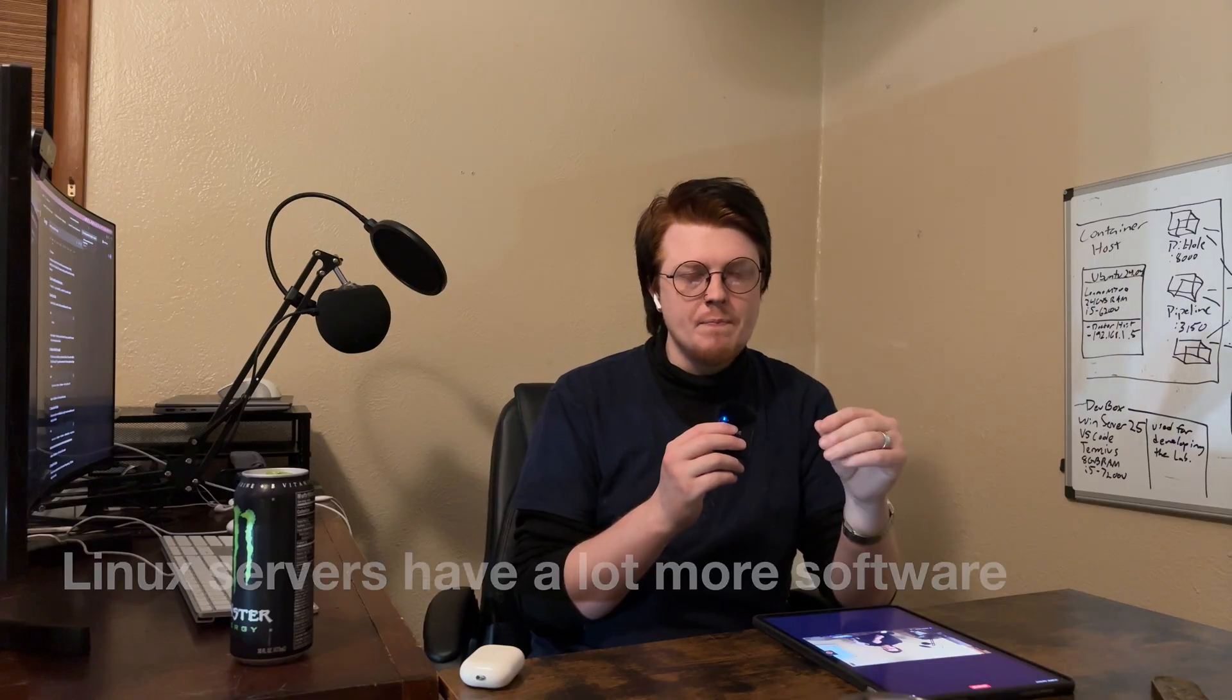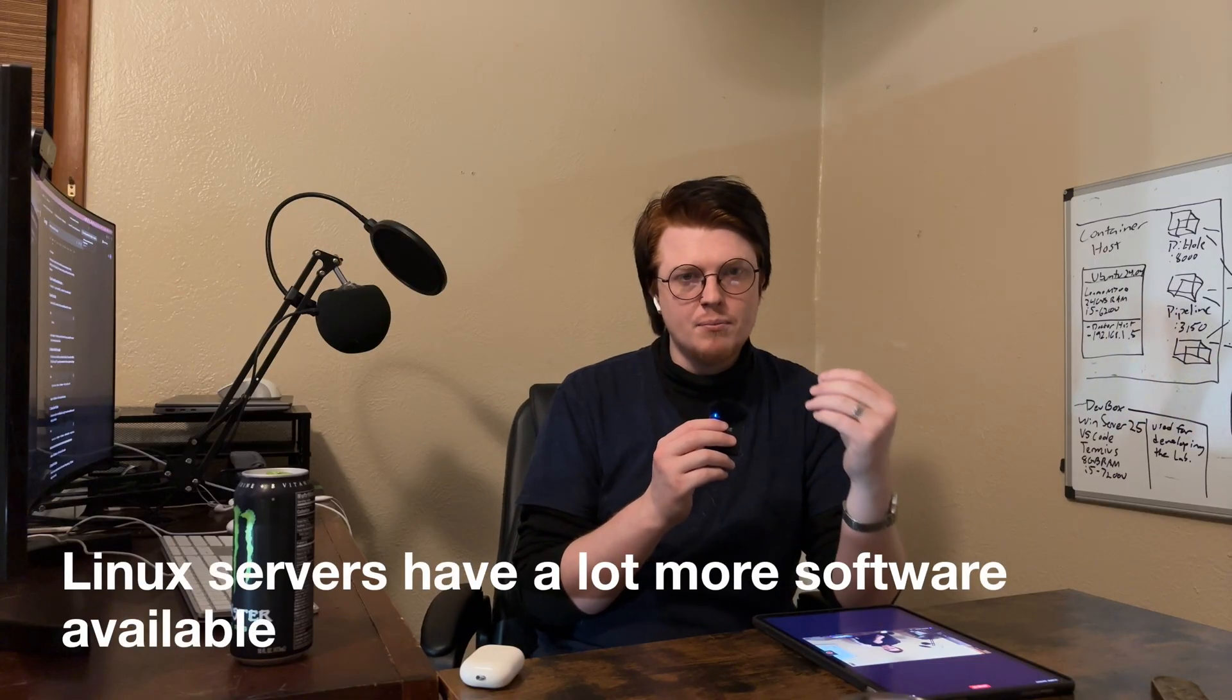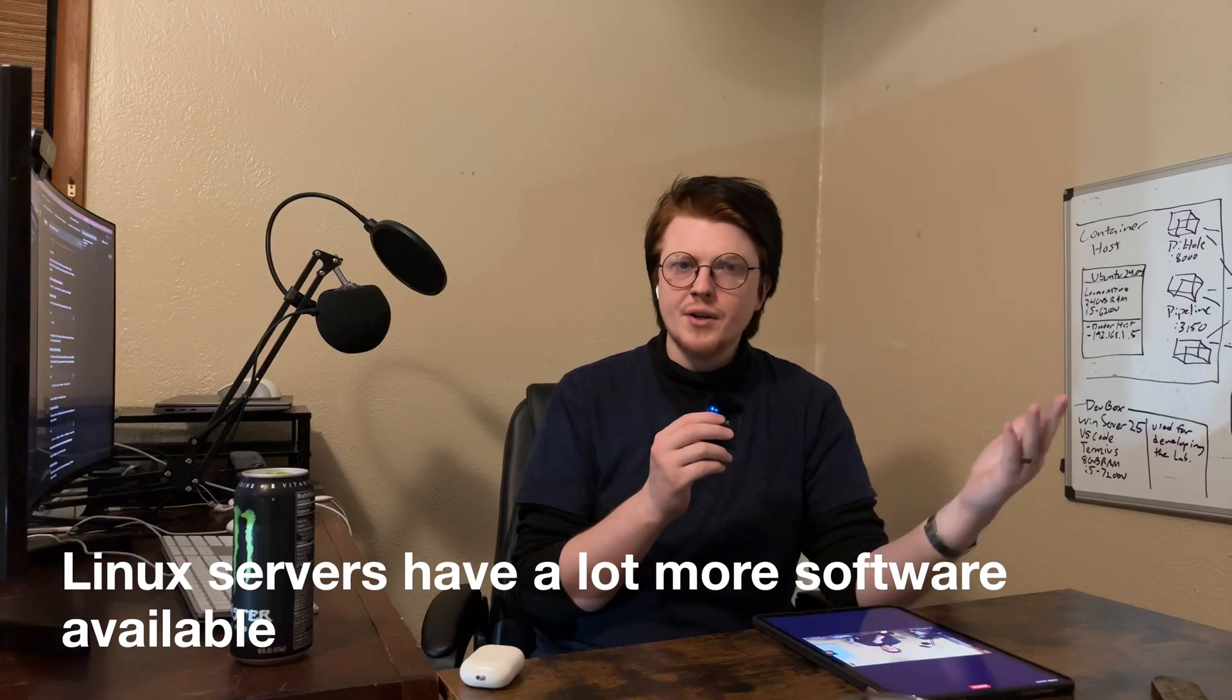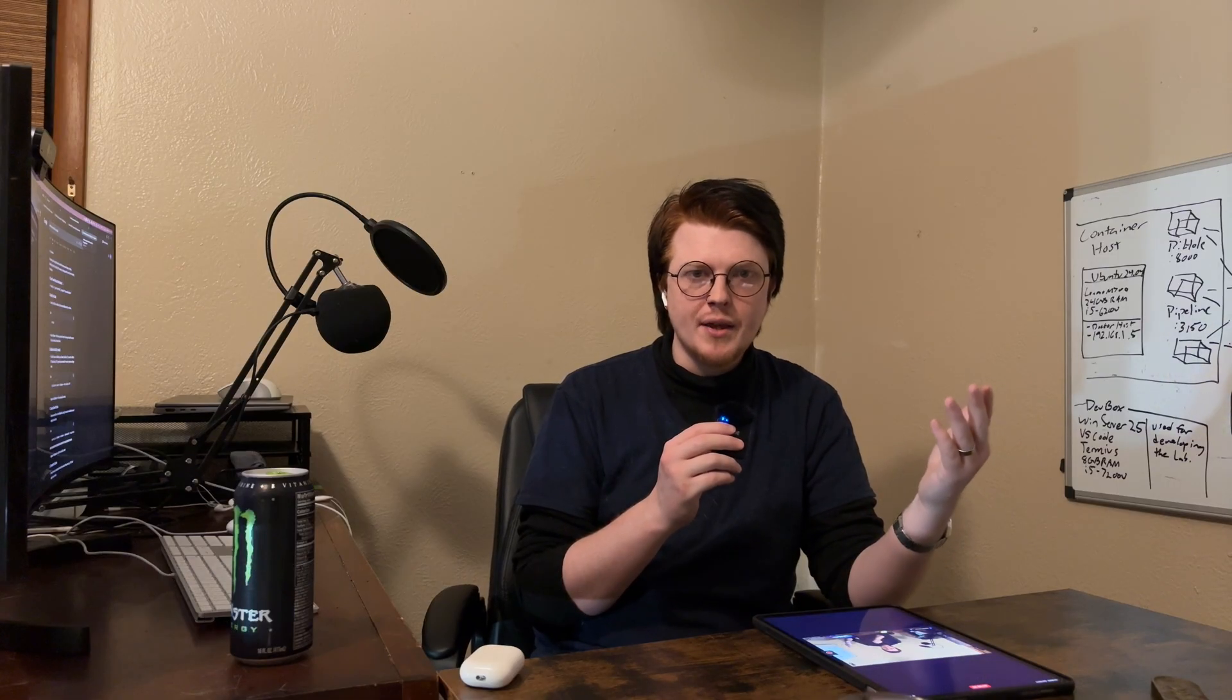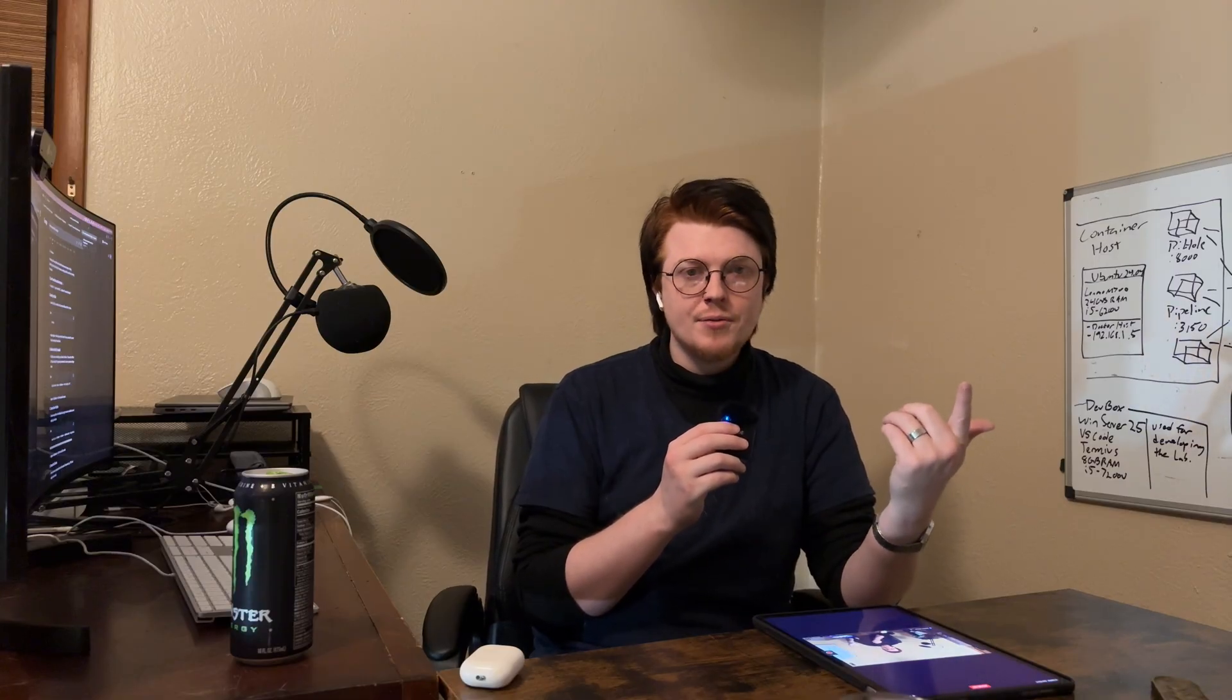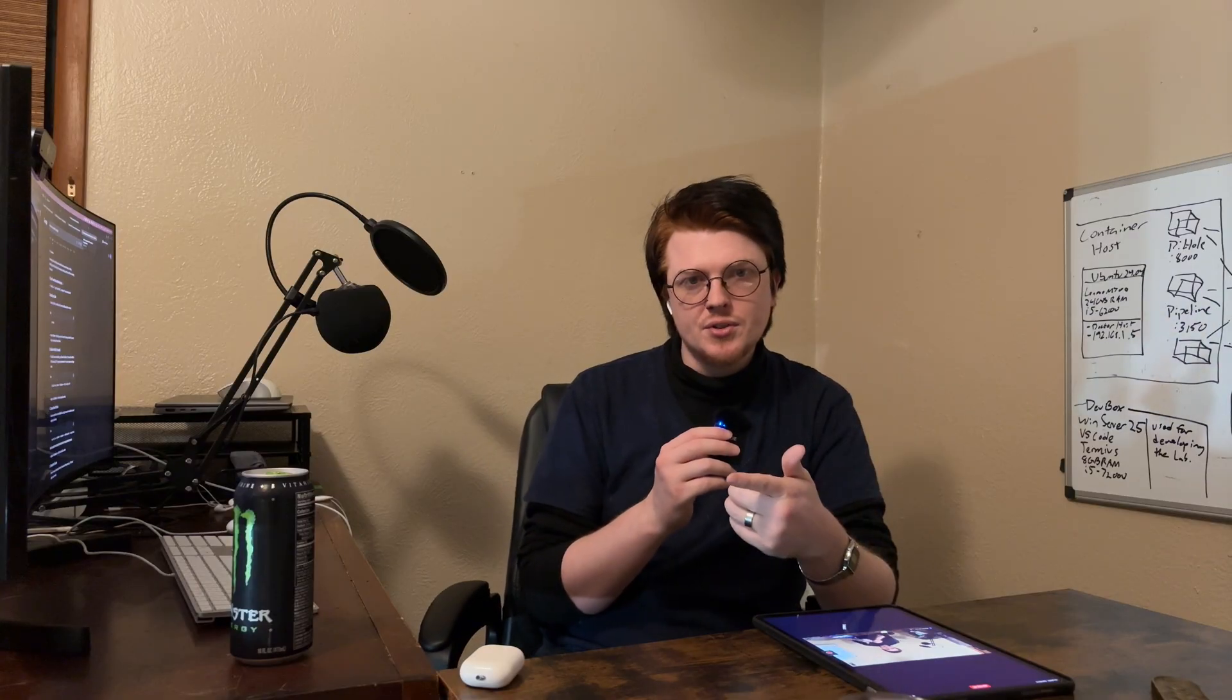But here's the thing, Linux servers have a lot more software available for them. Now, you might be thinking, hold on, don't most corporations that make software make it for Windows Server? And you'd be right. However, they make it for the graphical version of Windows Server.